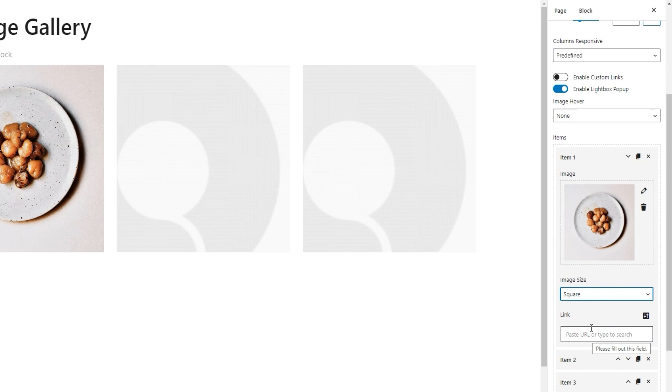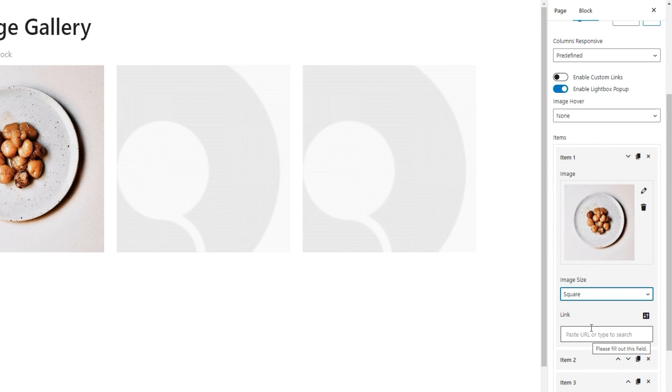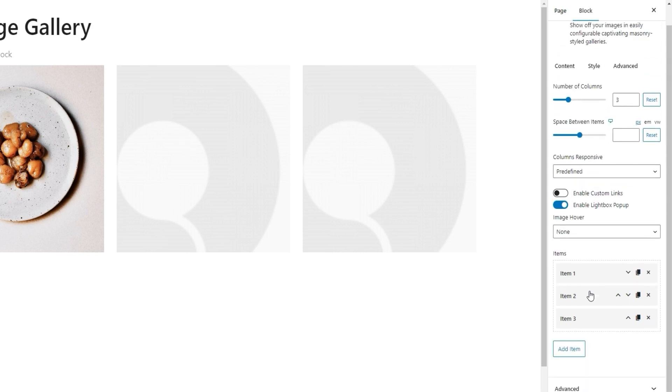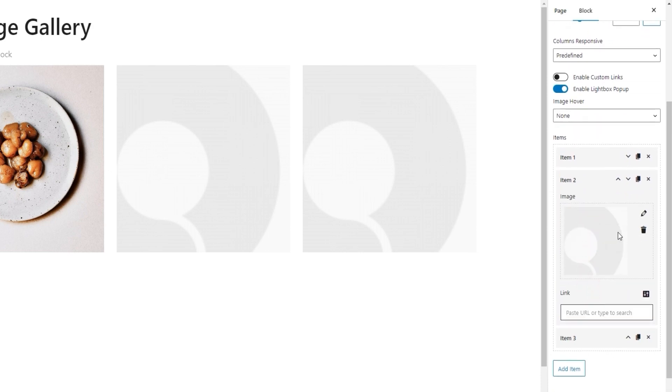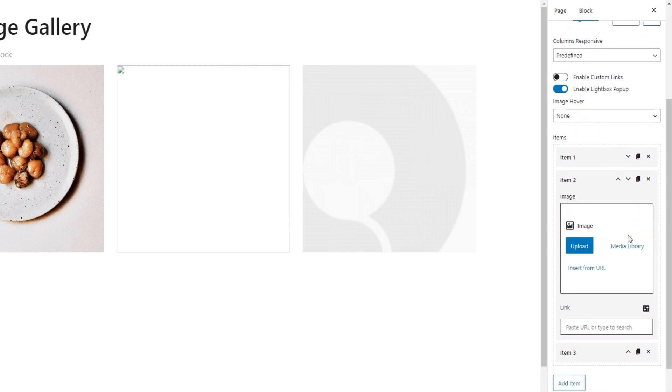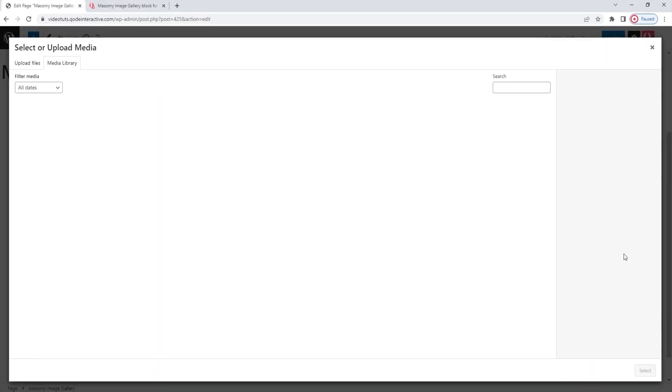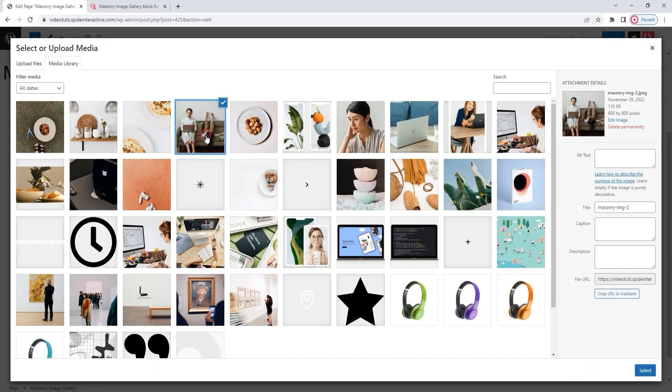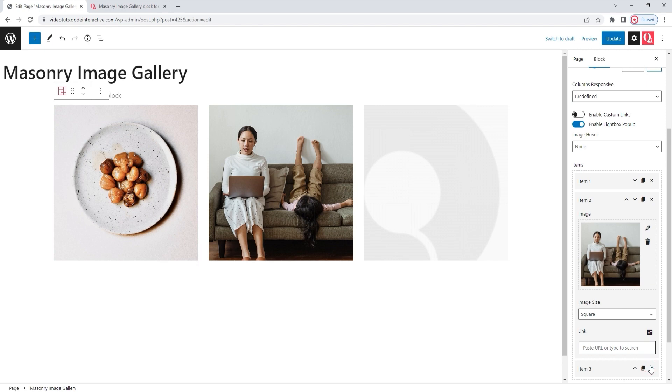Then we have the link field where we can set a URL that will connect this image to any page we want. To use this, we first have to enable custom links. There is an option above. And also, we can't simultaneously have the link and the lightbox pop-up when an image is clicked on. Since I plan on using a lightbox pop-up, which I'll show you a bit later for my gallery, I'll skip the link option. Ok. That's my first item done. I'll quickly customize the other two.